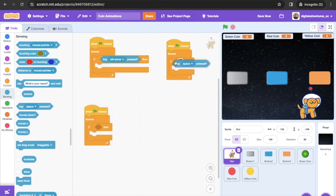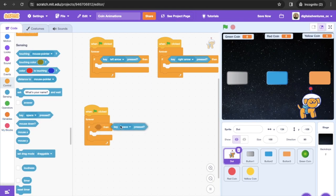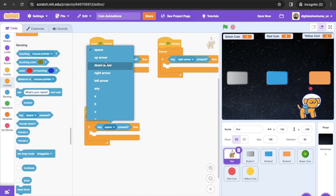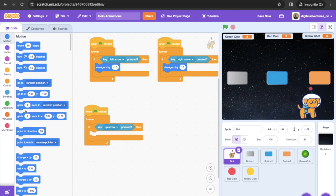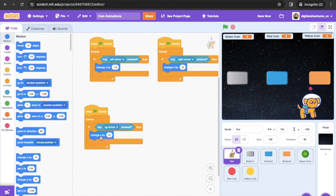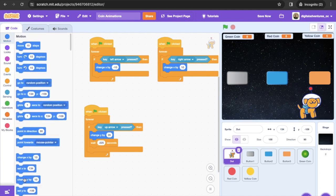We add sensing for right arrow pressed and up arrow pressed. For the left arrow, we use 'Change X by negative 10'; for the right arrow, 'Change X by positive 10'. For the up arrow, we simulate a jumping movement: 'Change Y by 20', then wait 0.025 seconds, then 'Change Y by negative 20'. That creates the jump effect you saw in the lead-in. We've now got all our character controls.